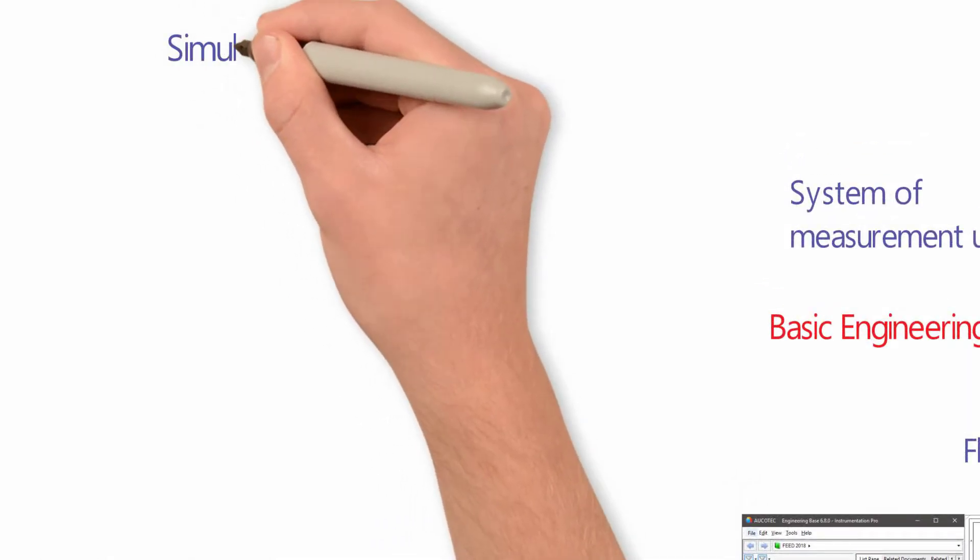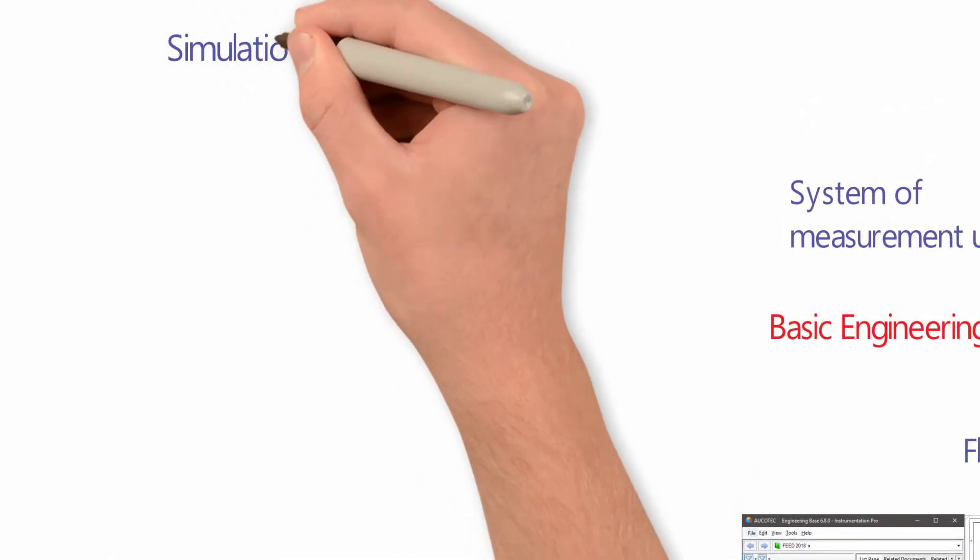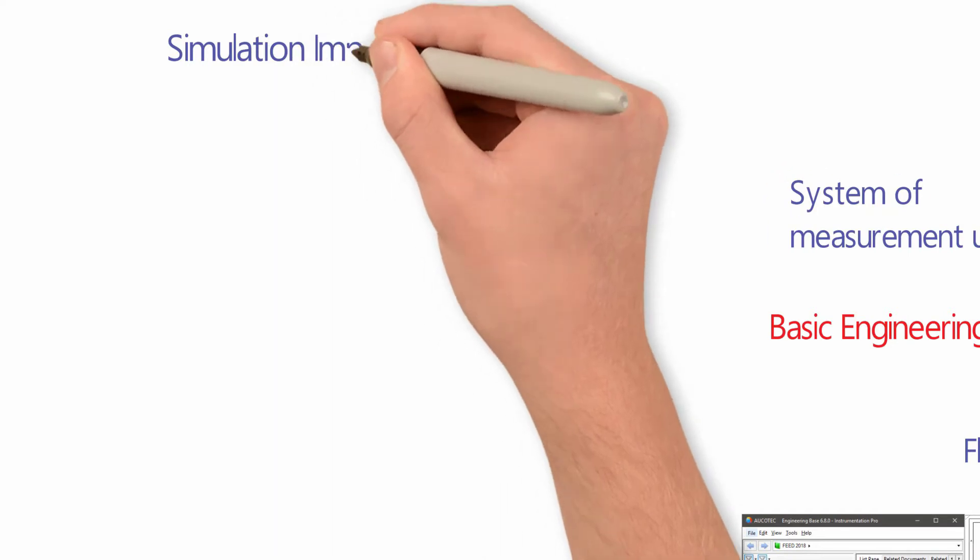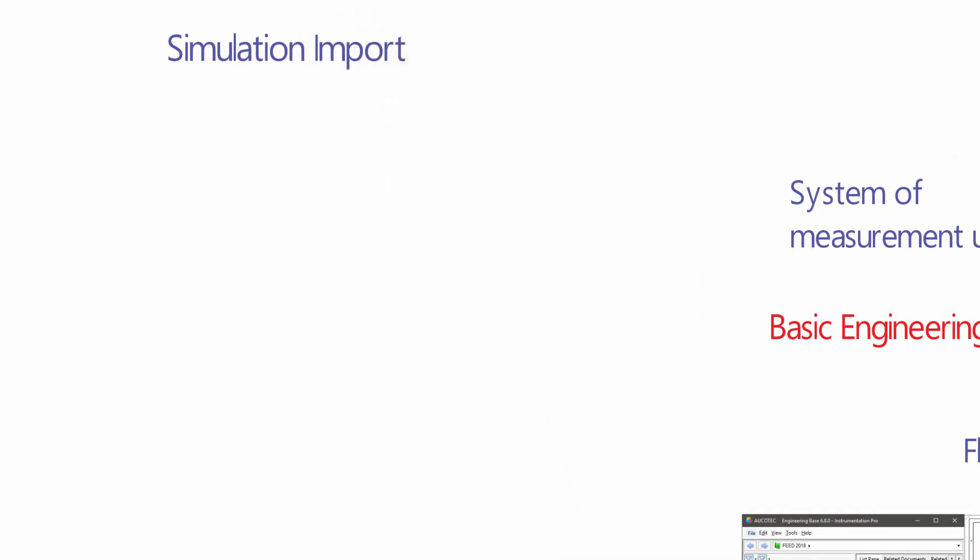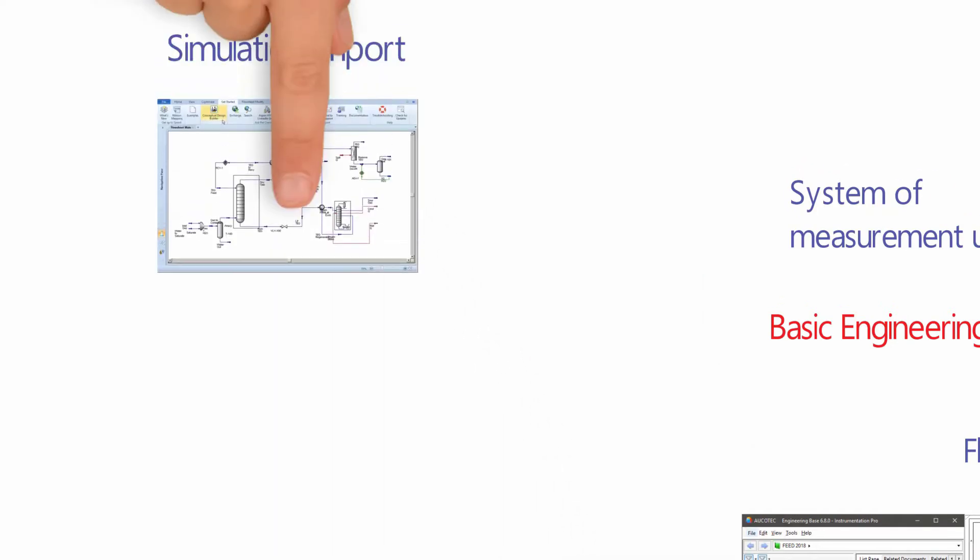One of the most important sources of data in basic engineering is the process simulation tool.